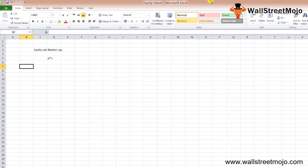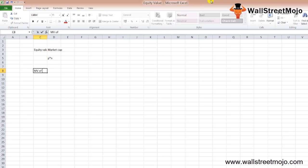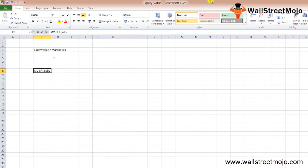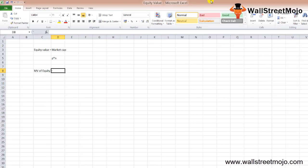Let's look at equity value formulas. Formula 1: Market value of equity equals share price times number of outstanding shares.